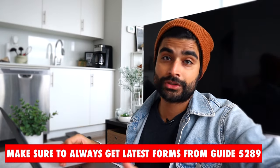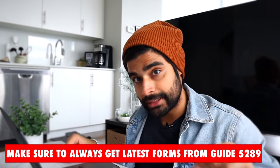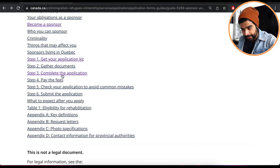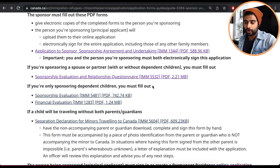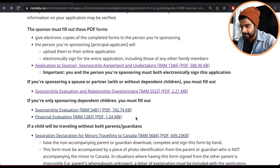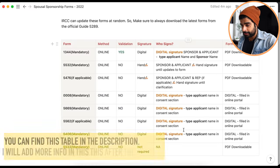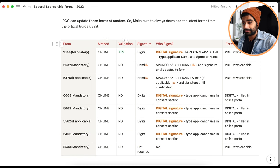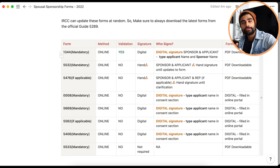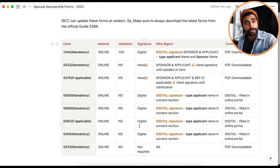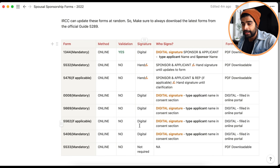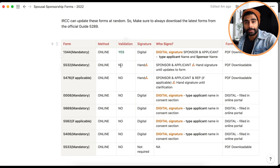Before getting into the list of forms, always check guide 5289 to confirm which forms to submit and which have been updated. The latest versions will be posted there. I've created a table — linked in the description — listing all the common spousal sponsorship forms, including the method of application, whether validation is needed, signature requirements, who signs, and the form type.